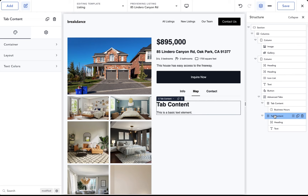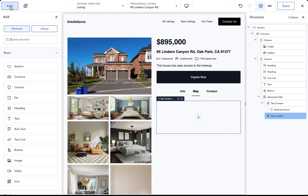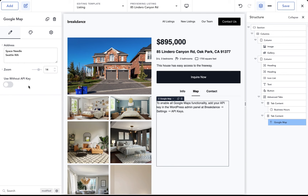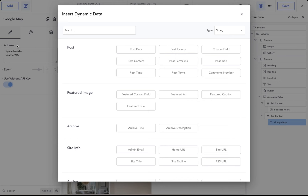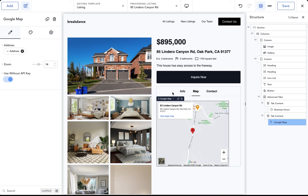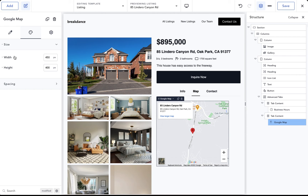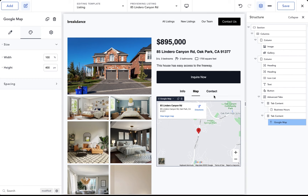Now let's set up the Map tab. Add another Tab Content element, delete the heading and text, and add a Google Map element. Choose 'Use Without API Key' for demonstration purposes. Set the address dynamically by searching for 'address' and choosing it — the Google map now shows the property address. Set the map width to 100%.